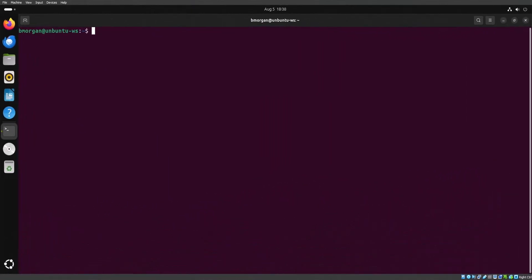Here we are in episode 5, and this is going to be really exciting because this is where we're going to actually customize our Tmux session and make it our own. So let's get started.